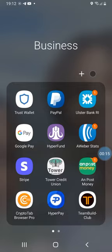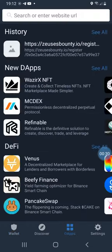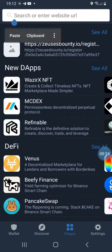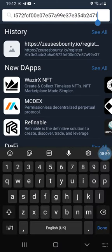Once you have your referral link, you can copy it and then go to your Trust Wallet account. Once you log in, go to the dApps section at the bottom of the app, then paste the referral link from your sponsor in the search bar and hit done.